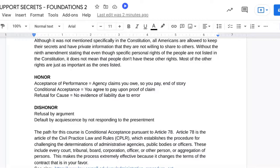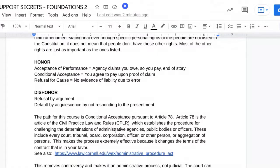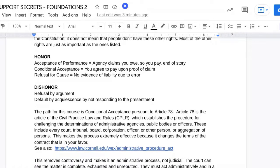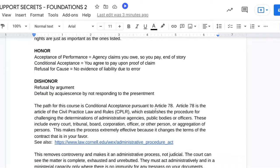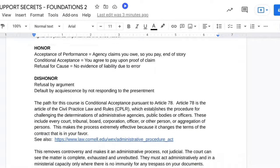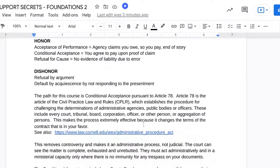The only path for this course is the conditional acceptance pursuant to Article 78. Article 78 is the Article of the Civil Practice Law and Rules (CPLR), which establishes the procedure for challenging any determinations of administrative agencies, public bodies, or officers. This is your right. These include every court, tribunal, board, corporation, officer, or other person, or any aggregation of persons. This makes the process extremely effective because it changes the terms of the contract in your favor.